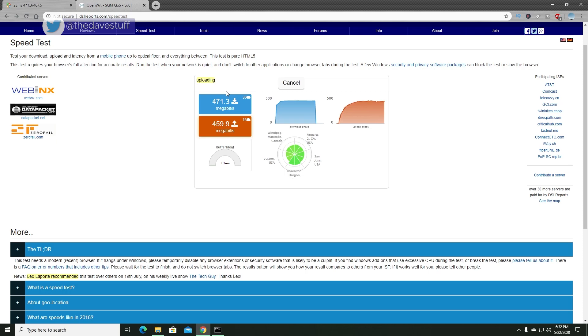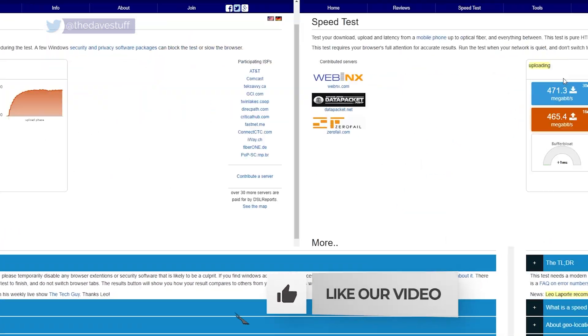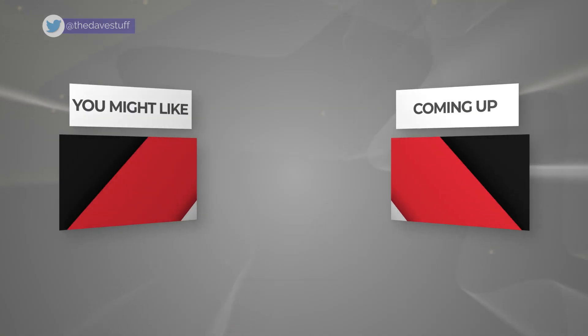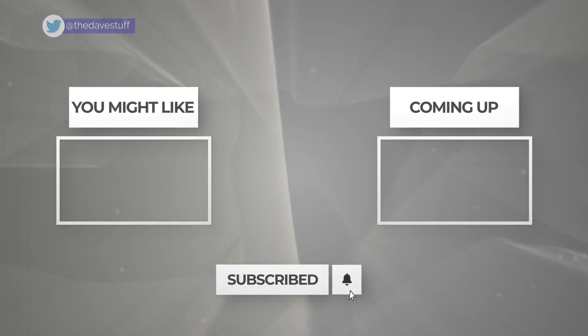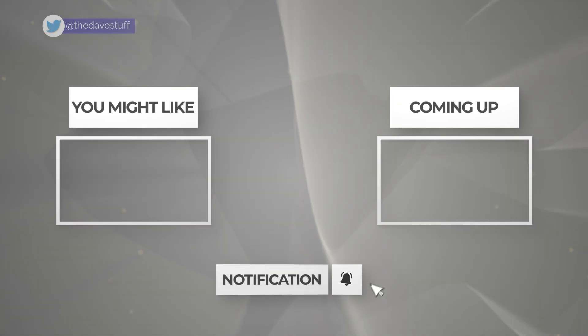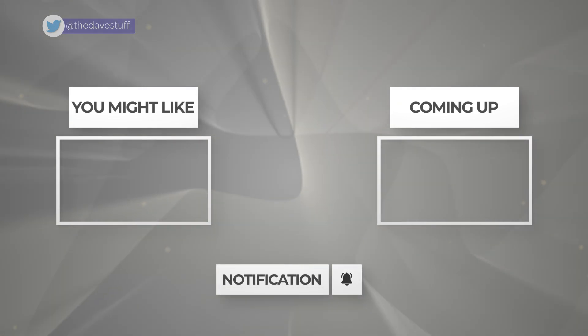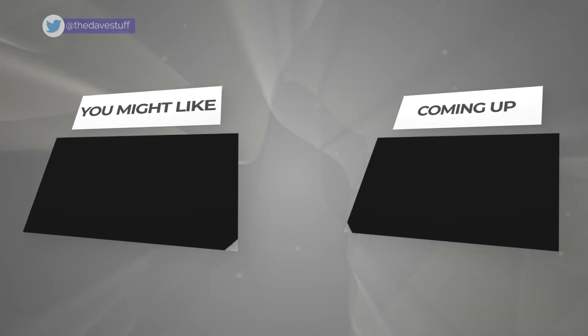If you want to see more content like this, smash that subscribe button and turn on notifications. Here's a couple of videos you might like, and until next time, take care.